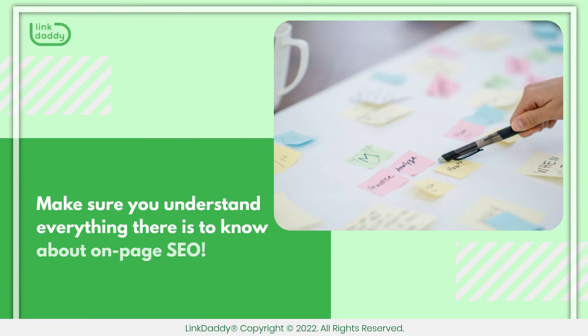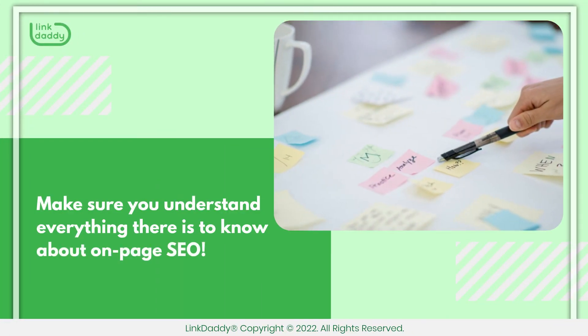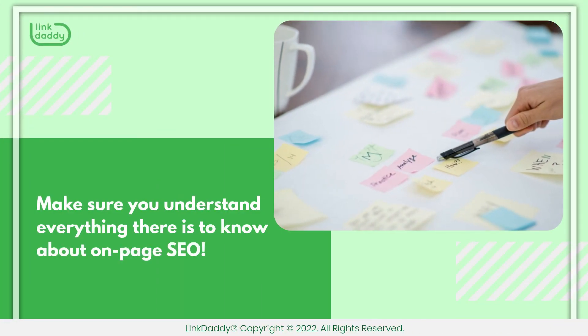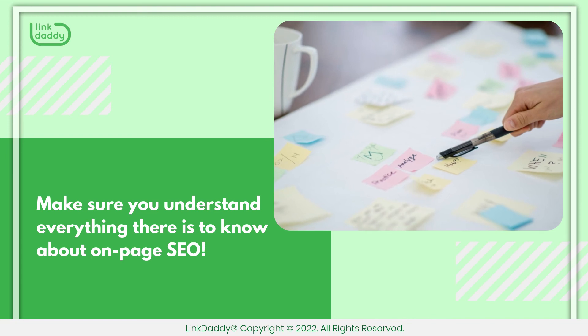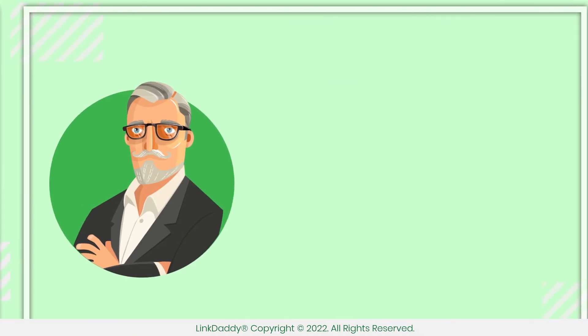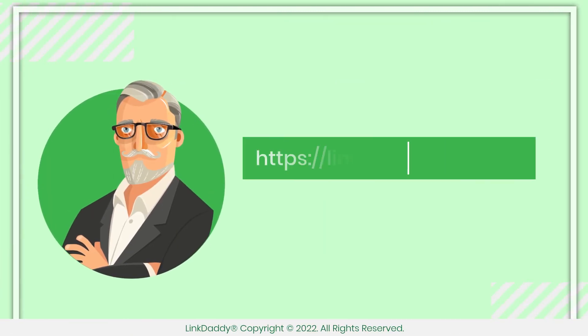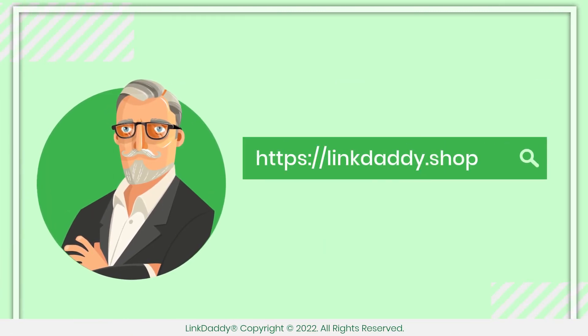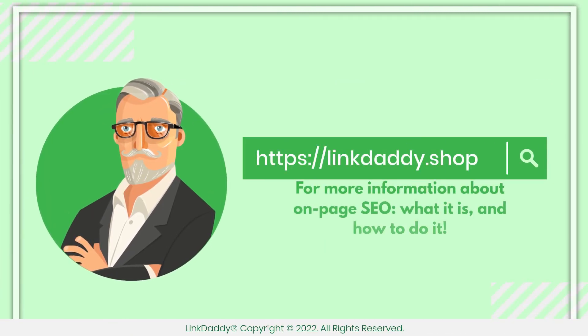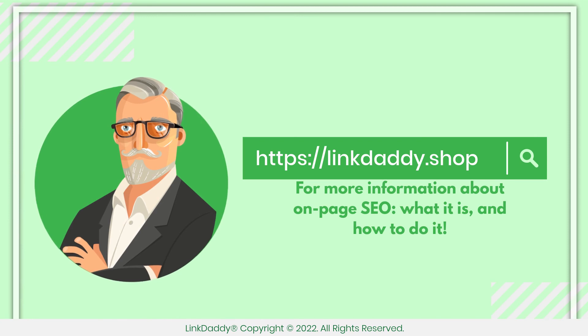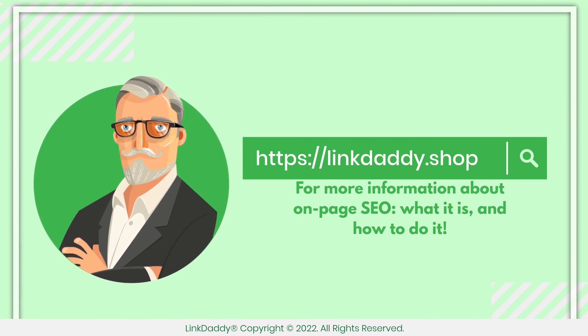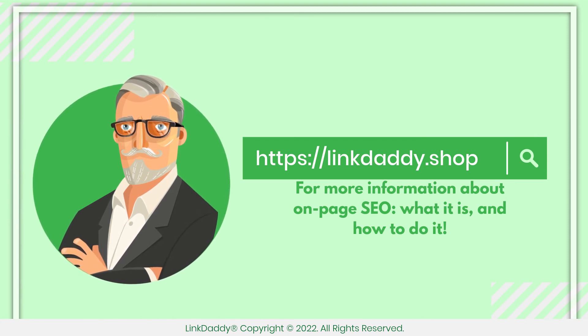Make sure you understand everything there is to know about on-page SEO. Visit linkdaddy.shop now for more information about on-page SEO, what it is, and how to do it.